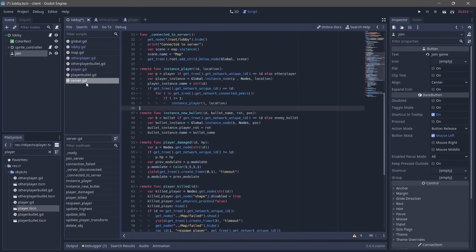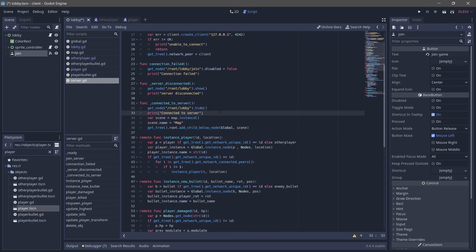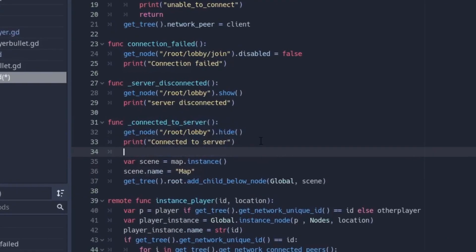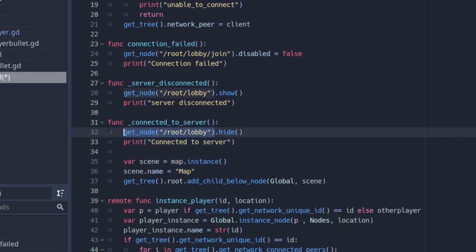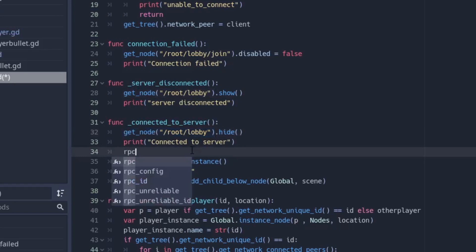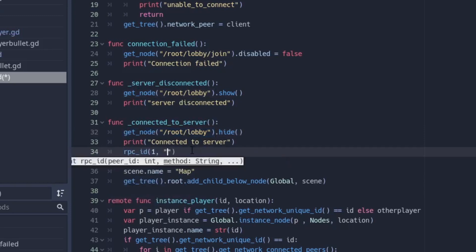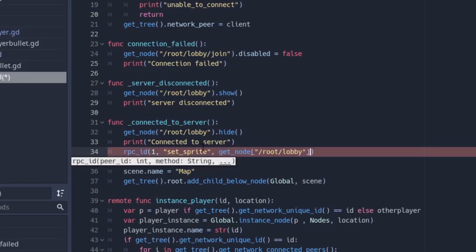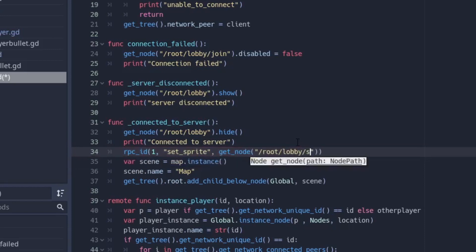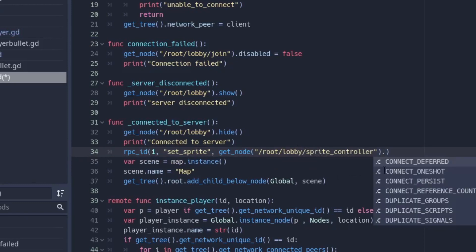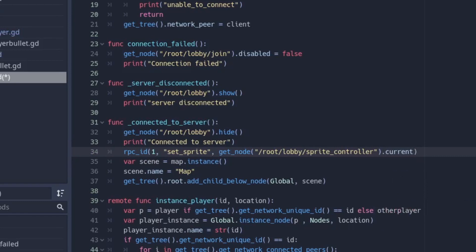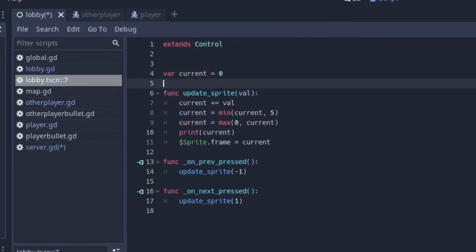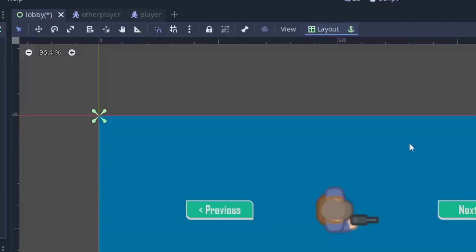Over here when we connect to the server we are hiding the lobby and printing connected to server. So the next thing we want to do is send our current sprite. To do that I'm going to copy this line of code that gets the lobby node. I'm going to do rpc_id and send it to the server - that's 1 - and the method that is going to handle this is going to be set_sprite, and here we're going to pass in the frame. To get the frame I'm going to get the lobby node, then get the sprite controller node, and then do .current. In the script I'm keeping track of everything with this variable called current - basically current is going to be that particular frame whenever I finish choosing the sprite that I want.